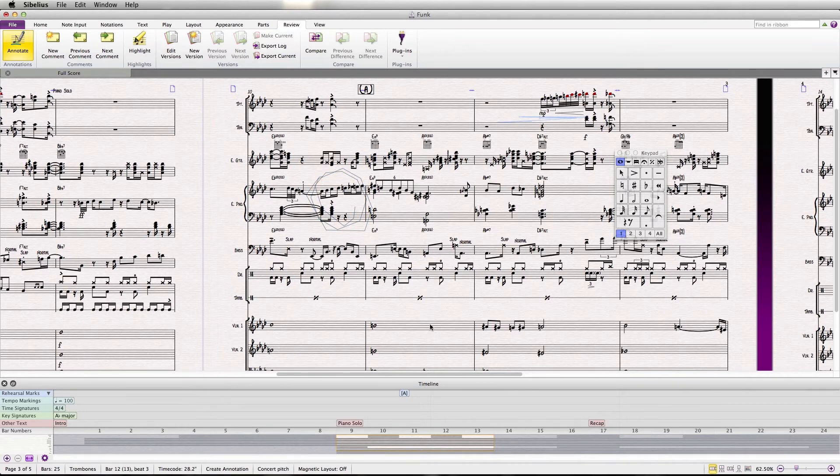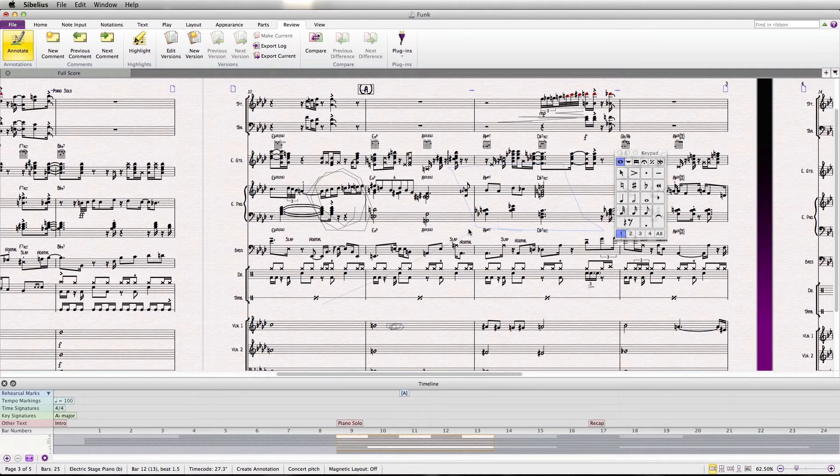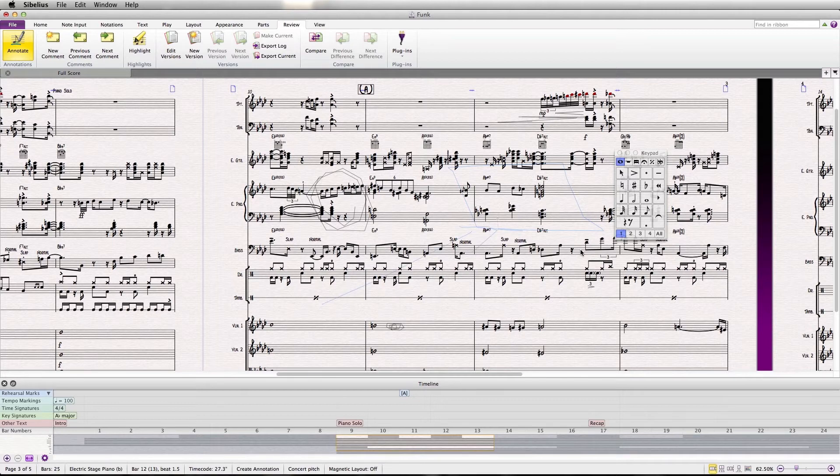And this is also a great tool for teaching. If we're analyzing a score in a classroom, I can easily select certain passages, draw arrows, and really discuss in-depth what's going on with the score.